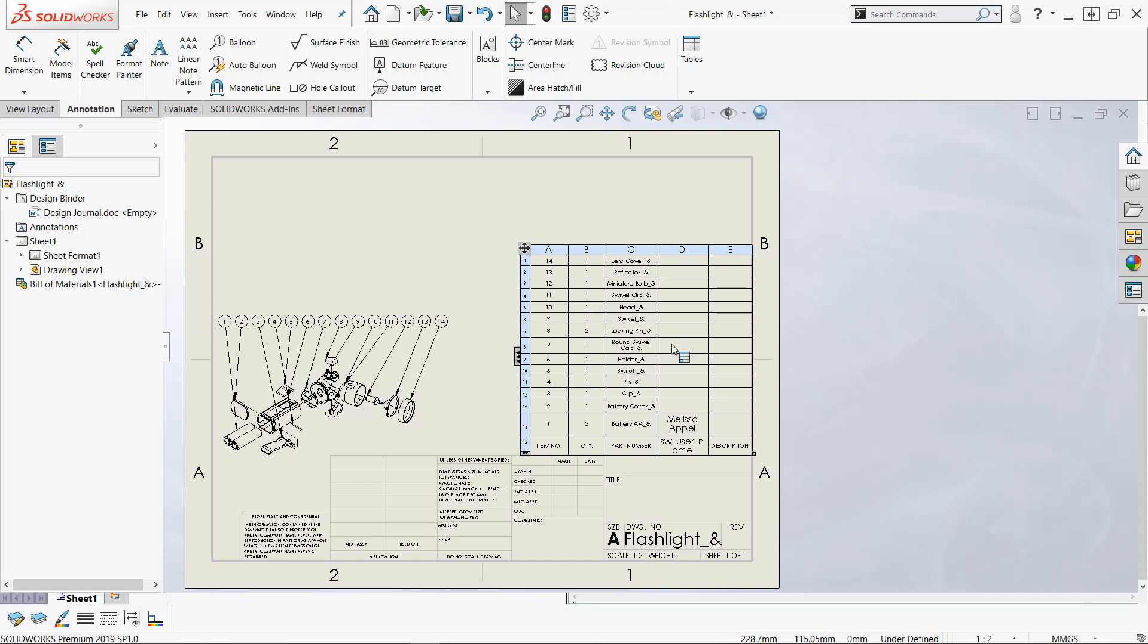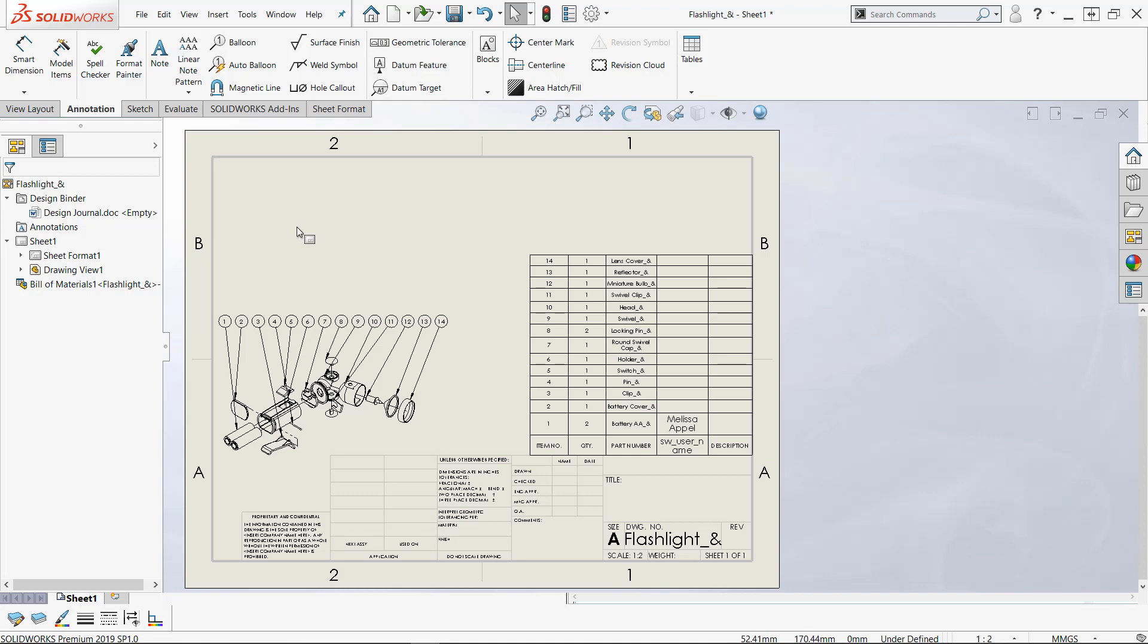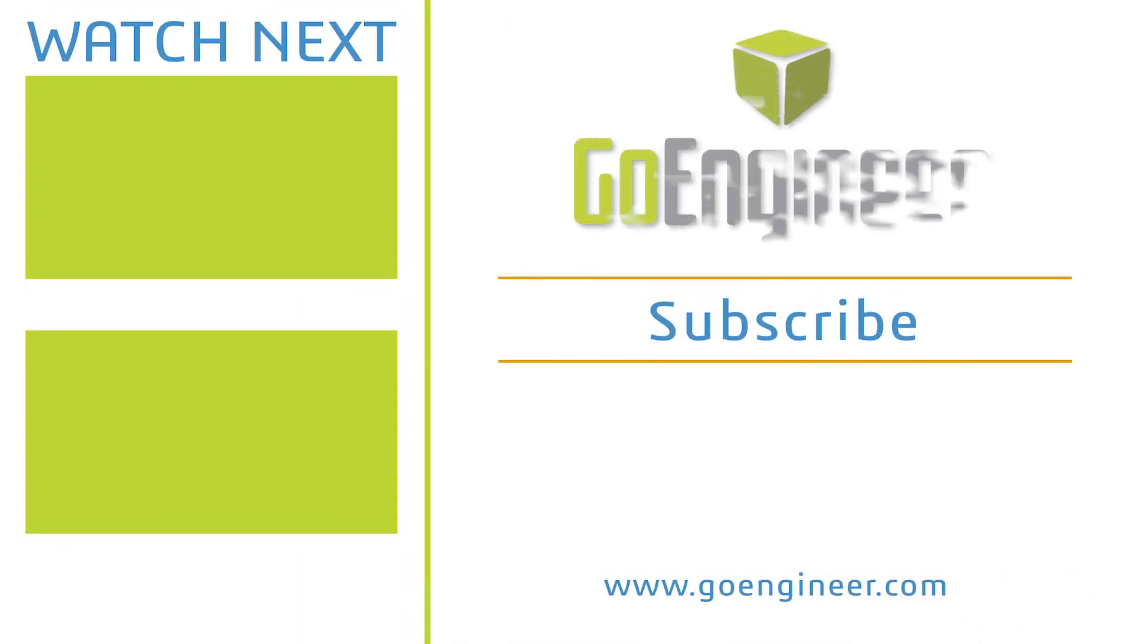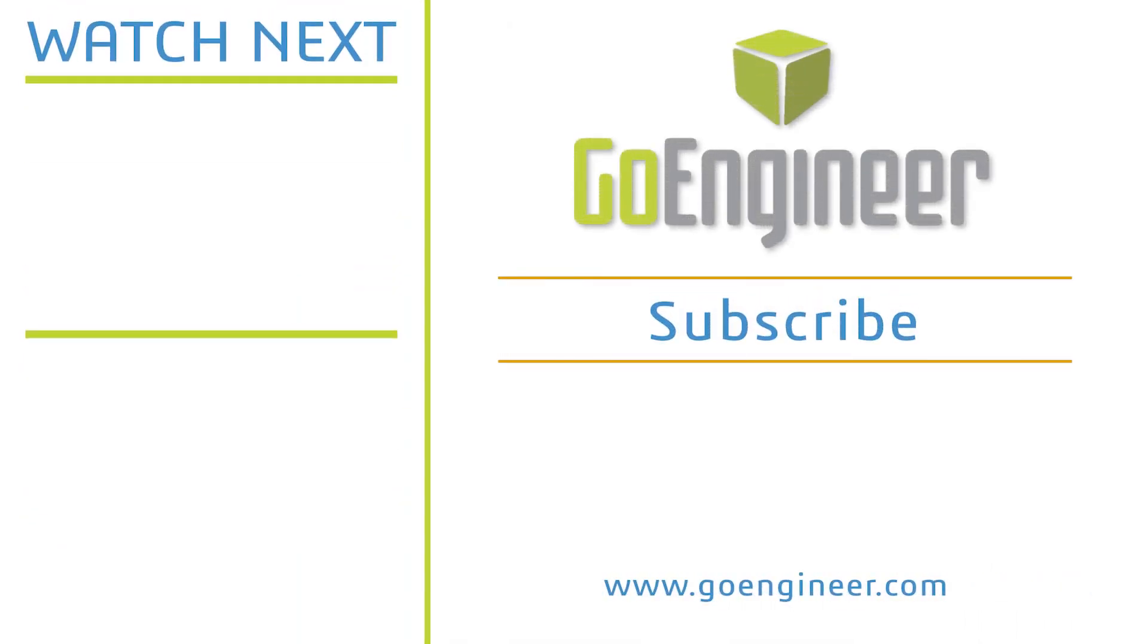Very simple and we can add revision table anchor points or whatever kind of table anchor point we want very simply and easily. Guy Delosier, Senior Applications Engineer at GoEngineer.